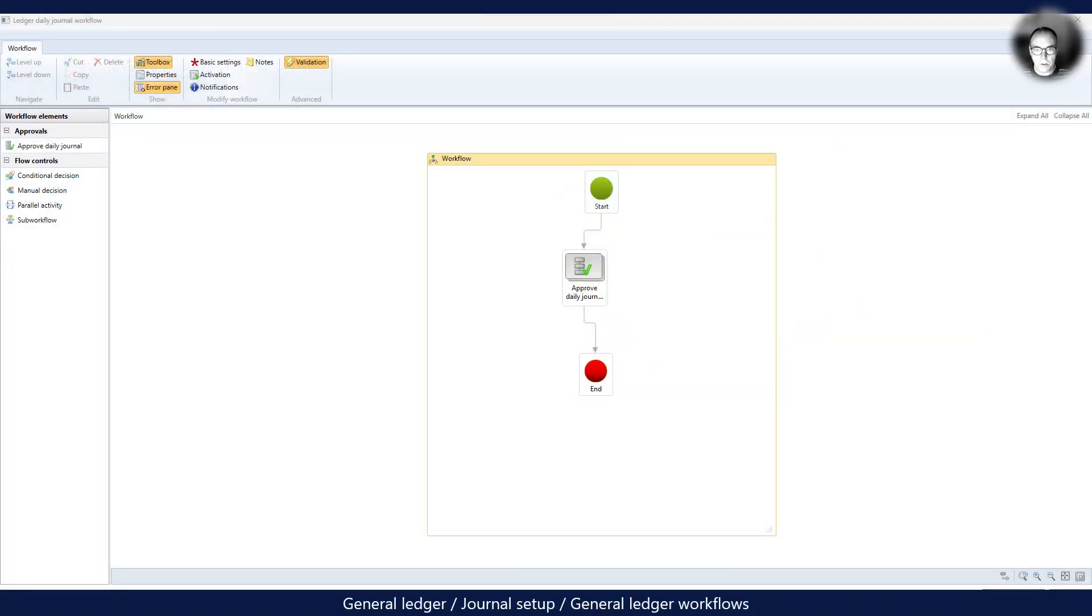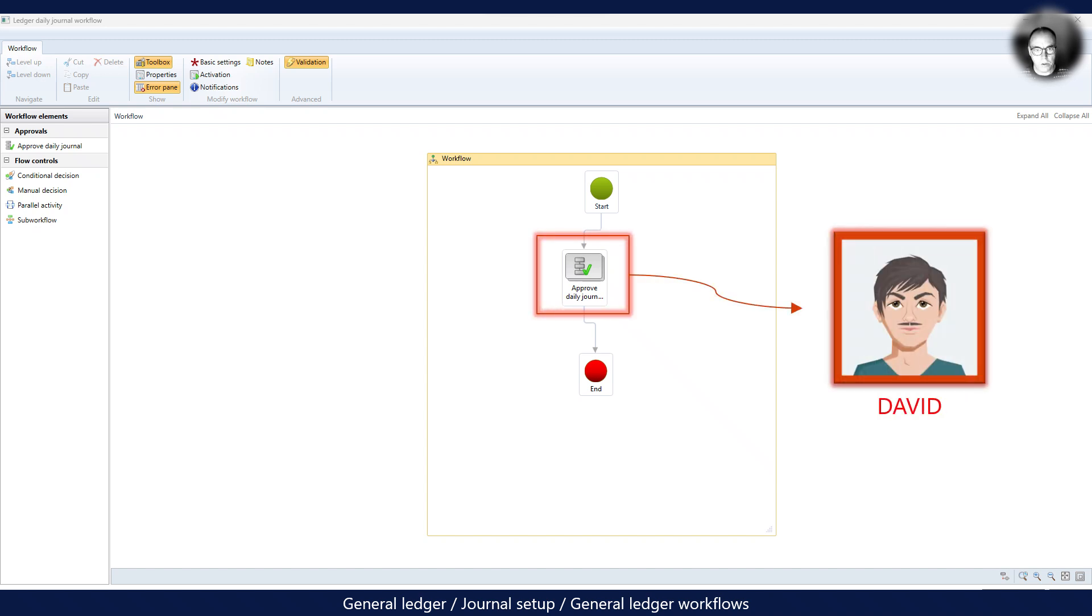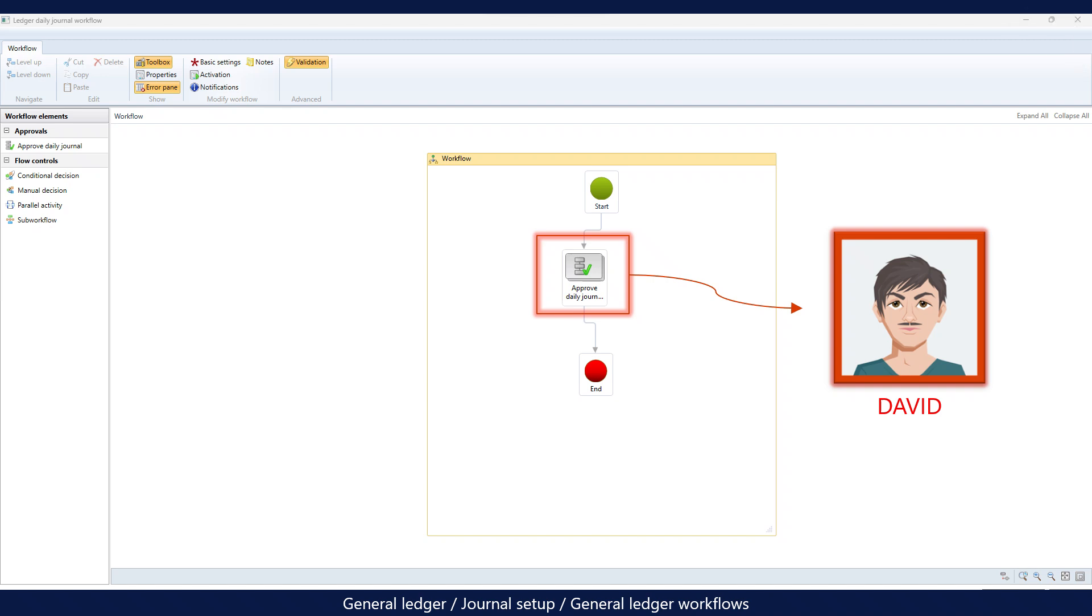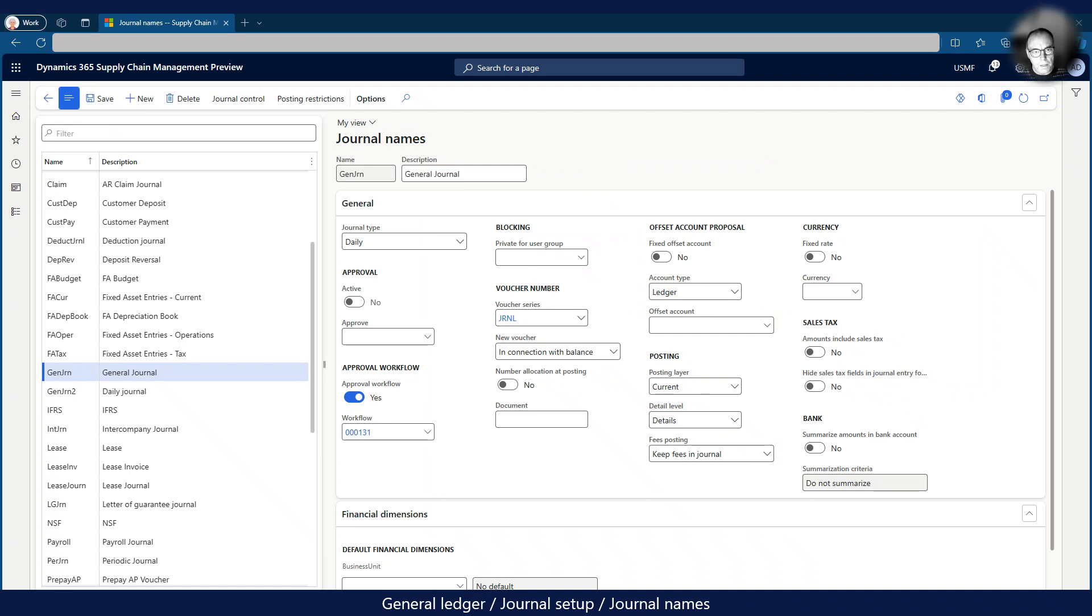For our demonstration I created a simple approval workflow for general ledger journals. The workflow only goes through a single approval step and is sent to David for approval. I then associate the workflow with the journal name record where approval is required. In this case, I have enabled the workflow for the general journal.